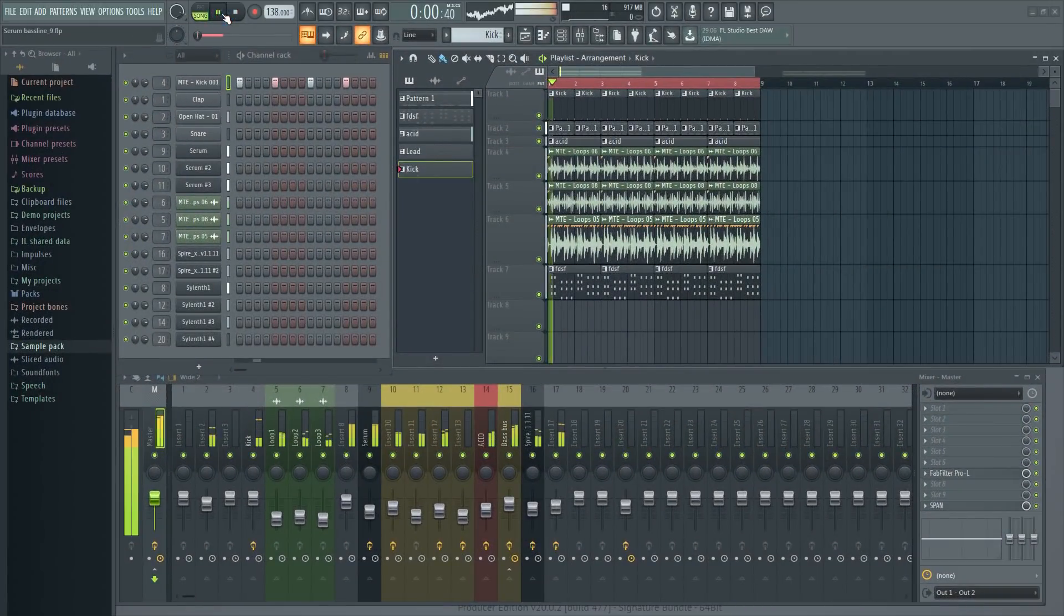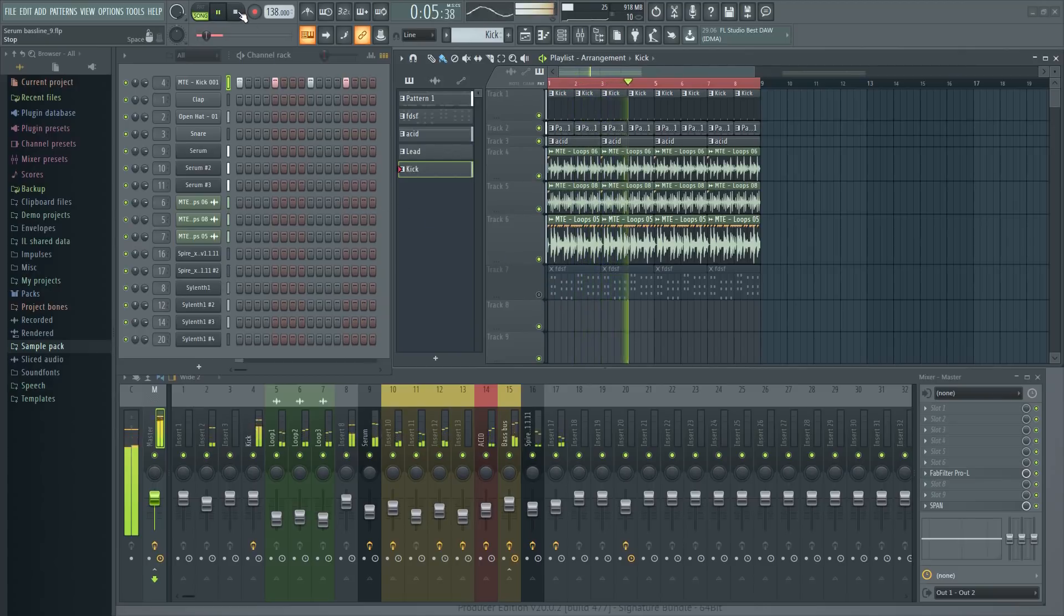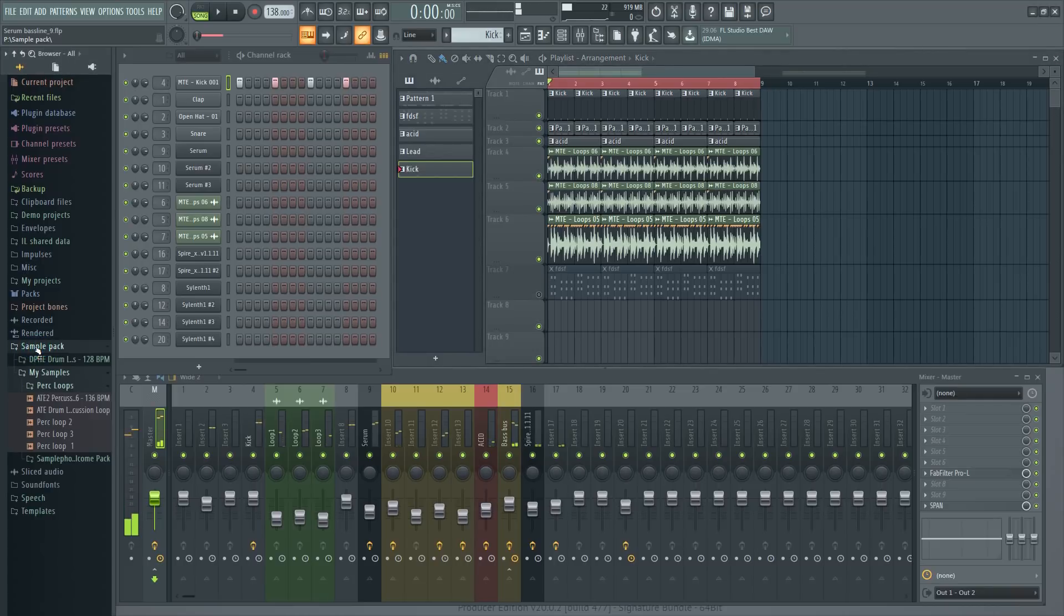Here we have a very basic trance baseline setup. There's some percussion already going on. Let's see if we can extract some nice top end from a loop and add to this.